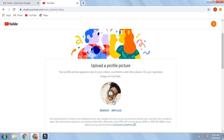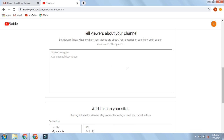I will show you the logo and I will show you the description of the channel. Friends, if you are watching the description of the channel, it is very important. The about section is very important. The keywords are also related to the description of the channel.